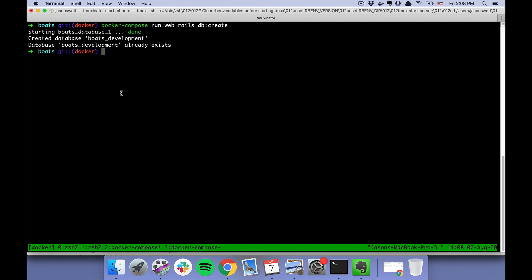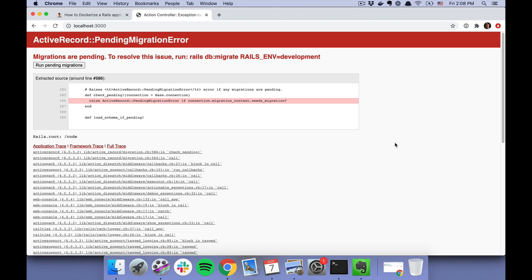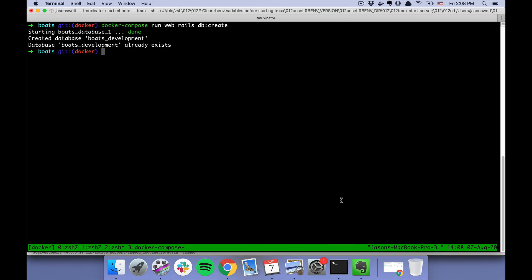Okay, it says it already exists, which I don't understand why it says that. But now that I refresh this, it says migrations are pending. We could click this, or we can do "rails db:migrate."